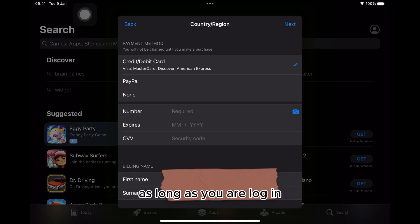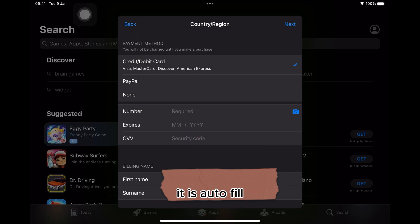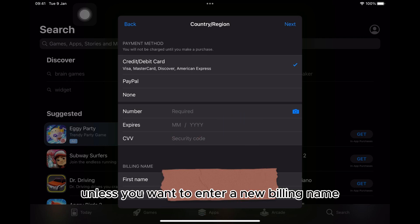As long as you are logged in, it is autofill, unless you want to enter a new billing name.